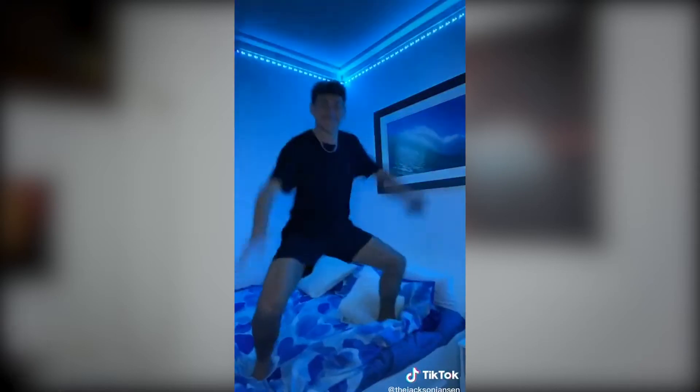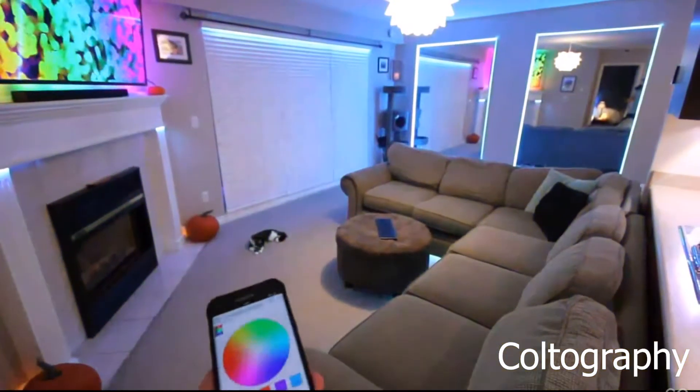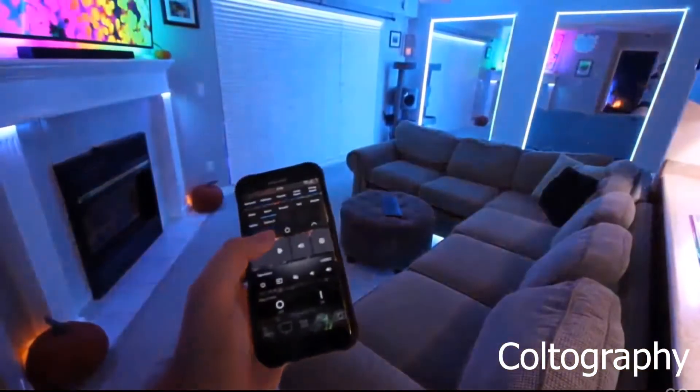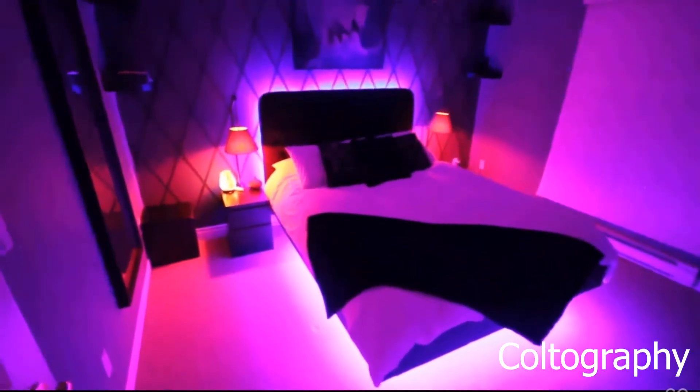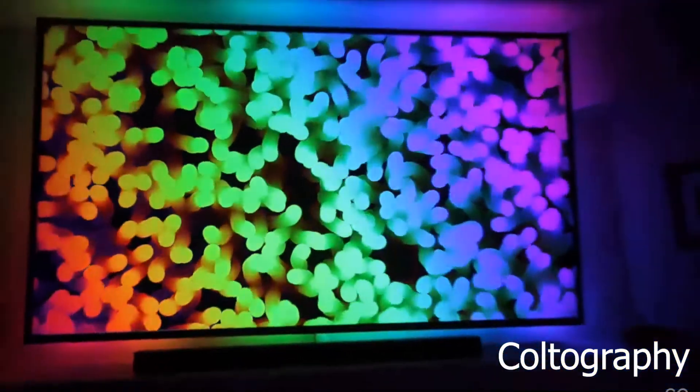Recently, there is a room accessory that is really popular on TikTok. And you'll guess it — the LED lights that instantly make a normal, dull, boring room into a disco house fit for gamers or anime weebs. So I bought one and decided to try it out myself.